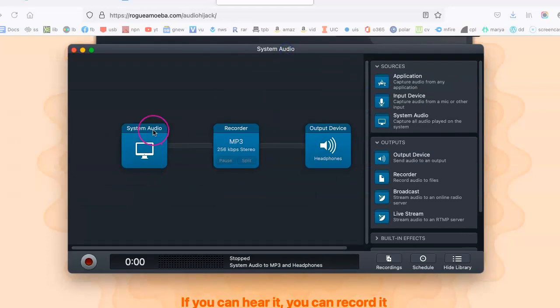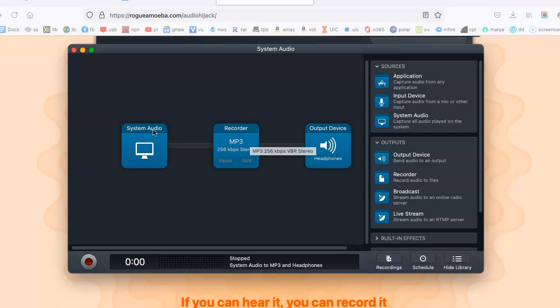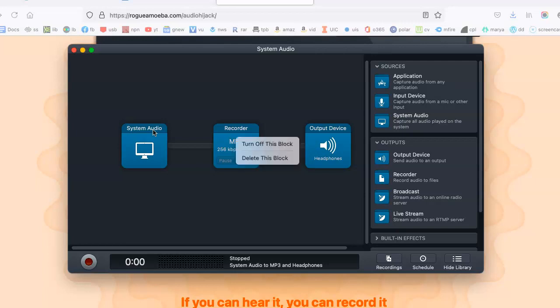Basically, it records all your system audio. Any sound coming out of the computer via Zencaster is basically your system audio. In addition, you can choose what type of file you would like it to be.